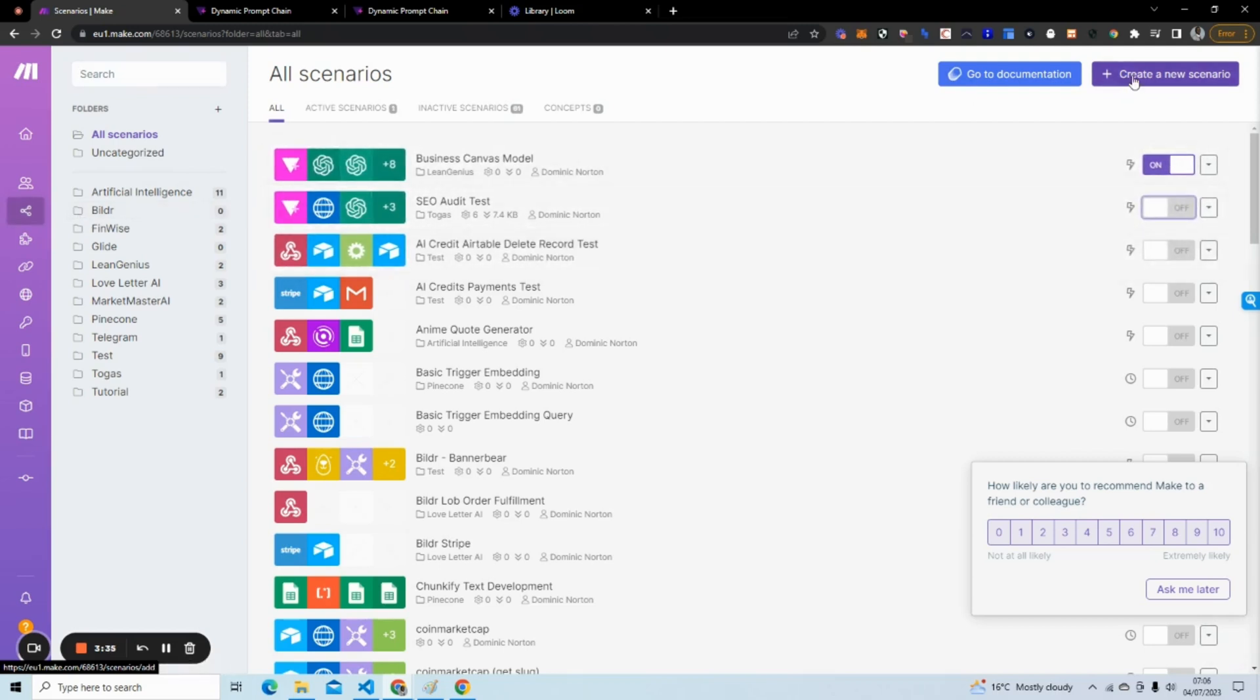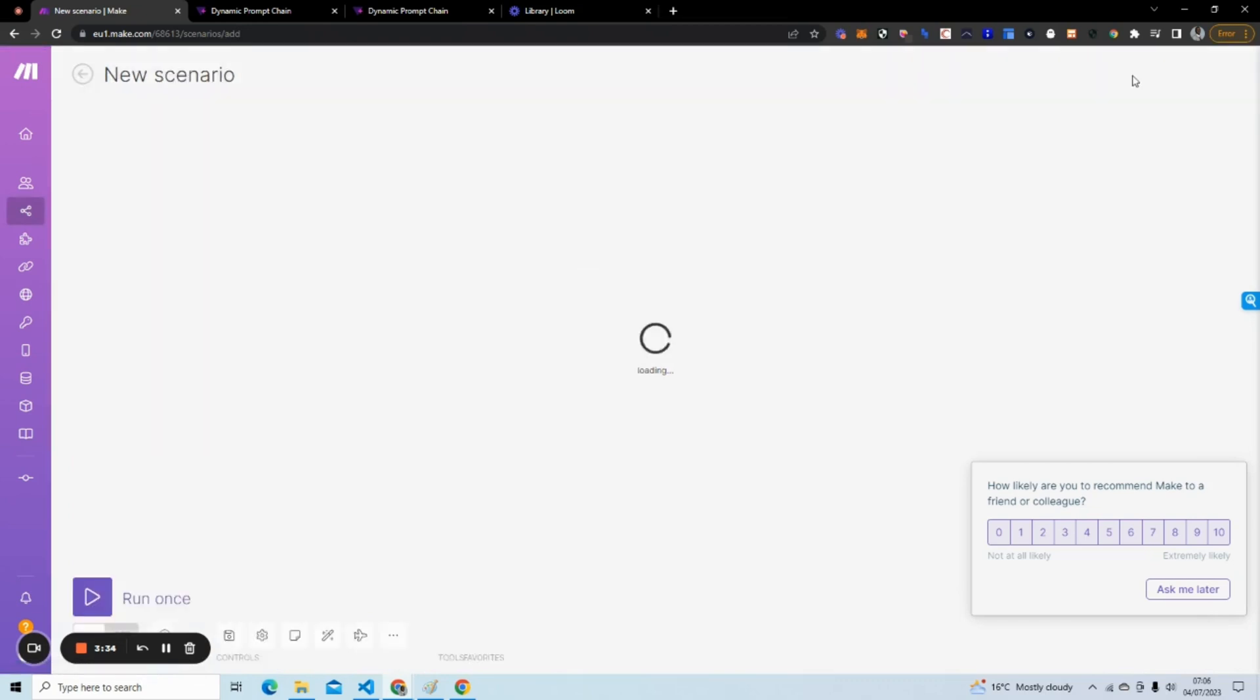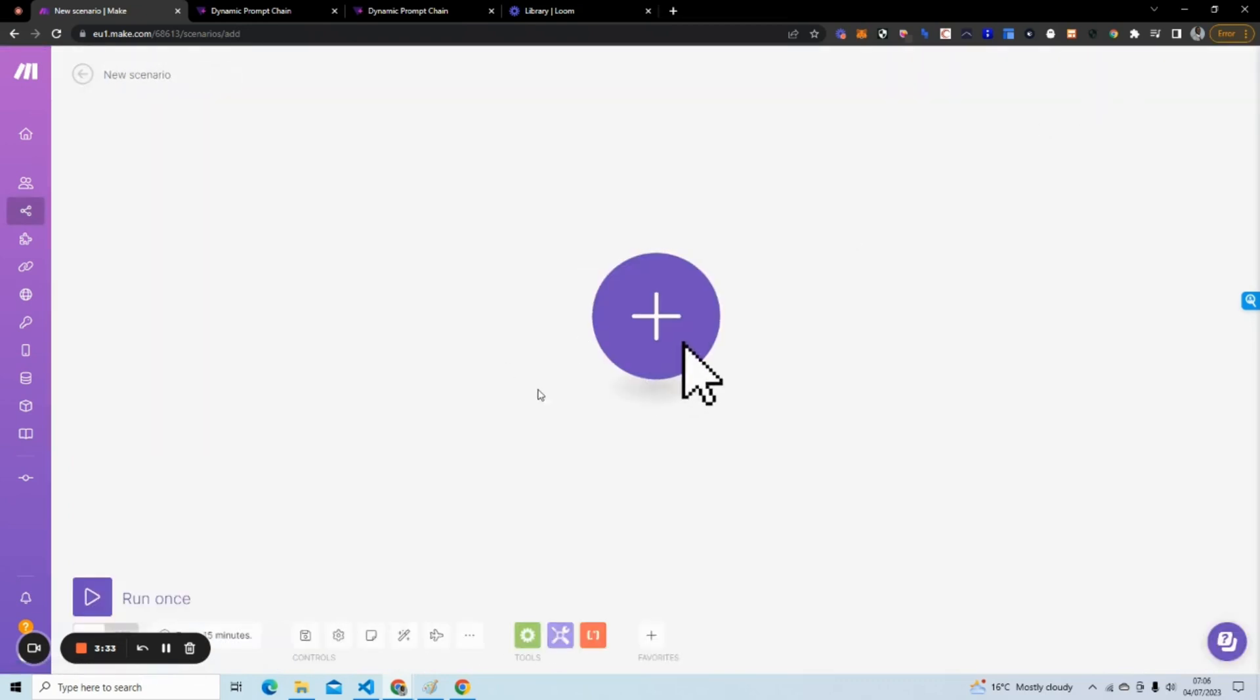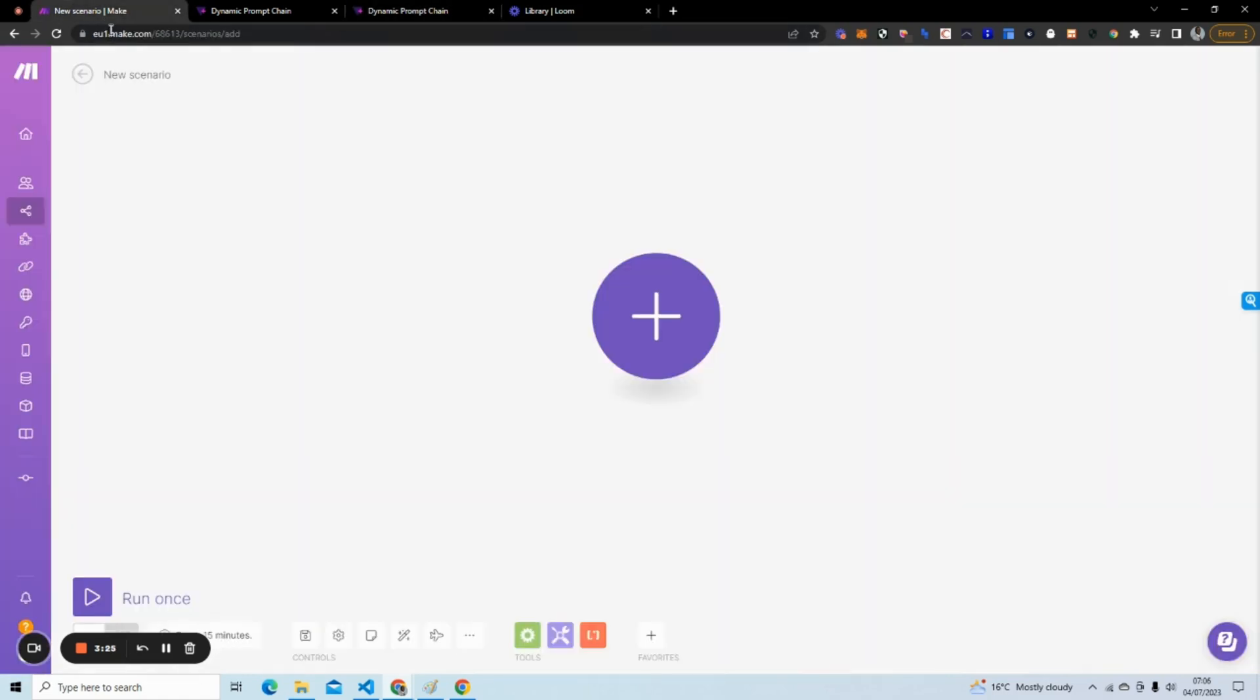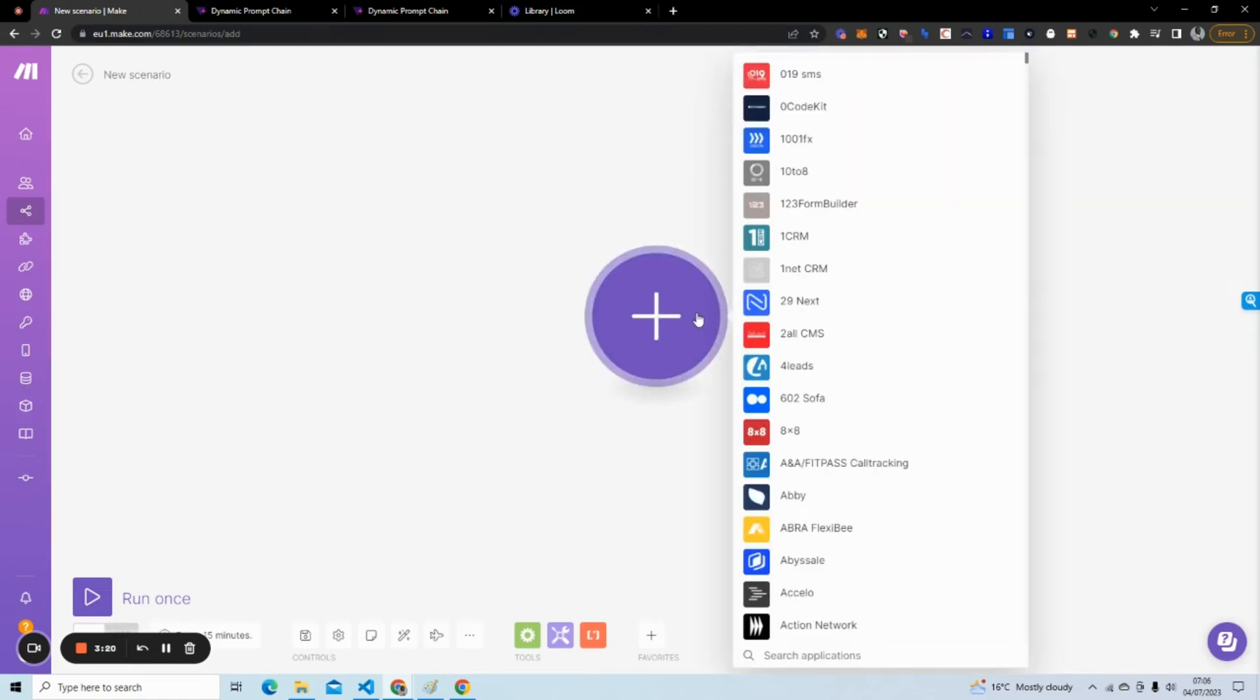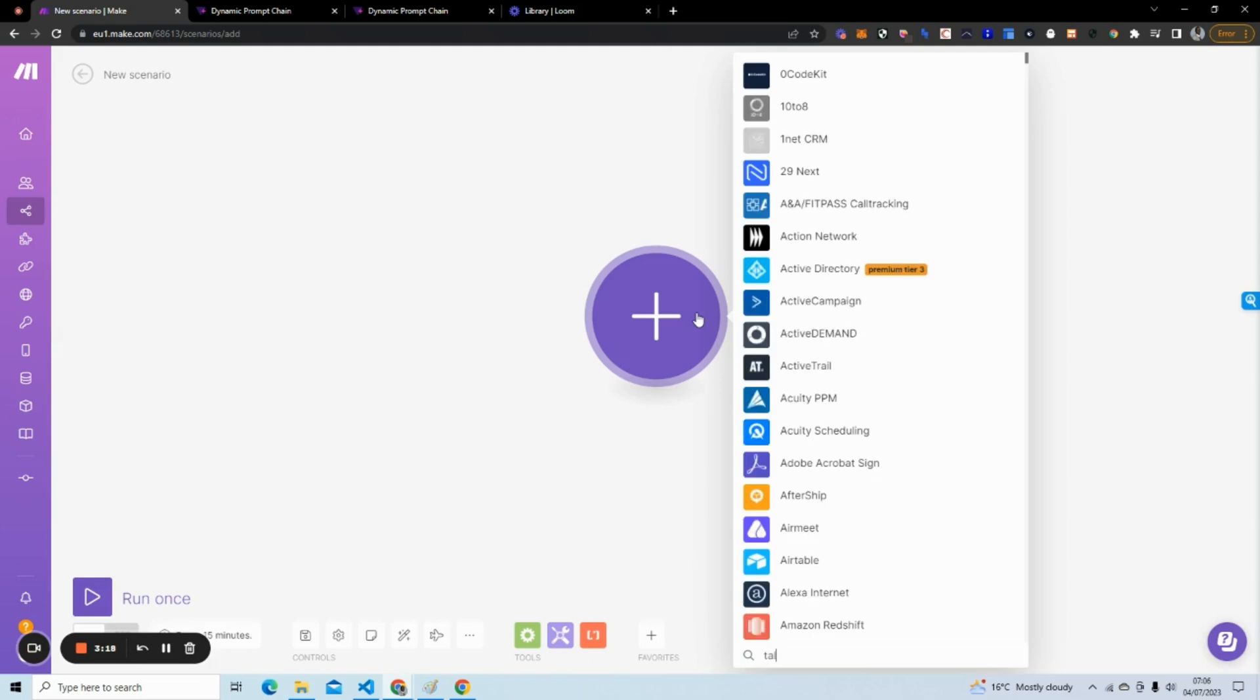Here I'm going to get the user to write a topic, and the first prompt is going to generate a poem. When I go back to Make, I see this dashboard and I can go to scenarios, see my scenarios, and I'm going to create a new scenario. In this new scenario, what I first need to do is set up the trigger.